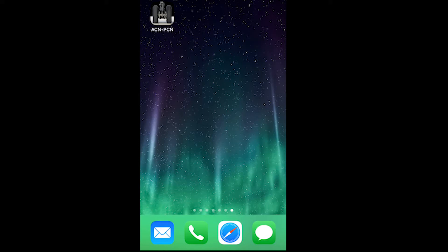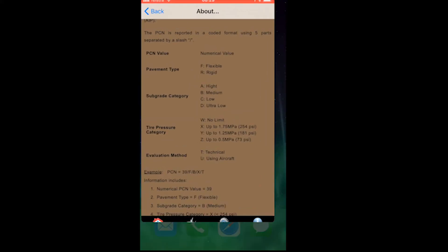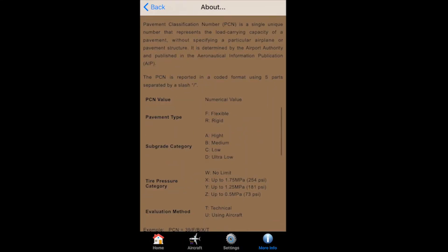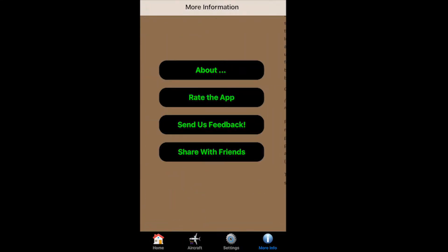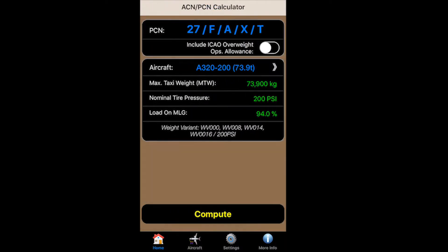This little calculator gives you really good information with respect to ACN/PCN. You can jump into the app, go to the home page, and it will give you a whole bunch of aircraft you can perform your assessment on.